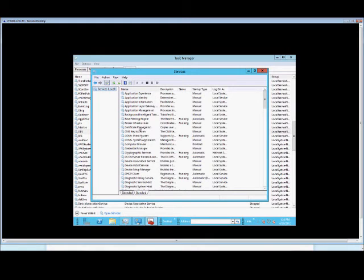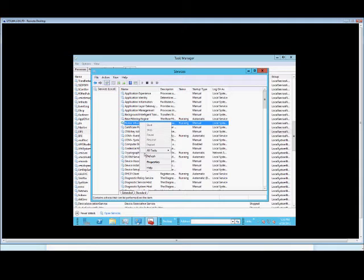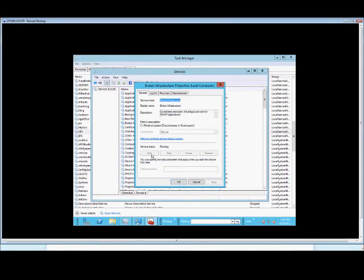And from here, we can once again right-click and choose to stop, start, or change the properties of a particular service.